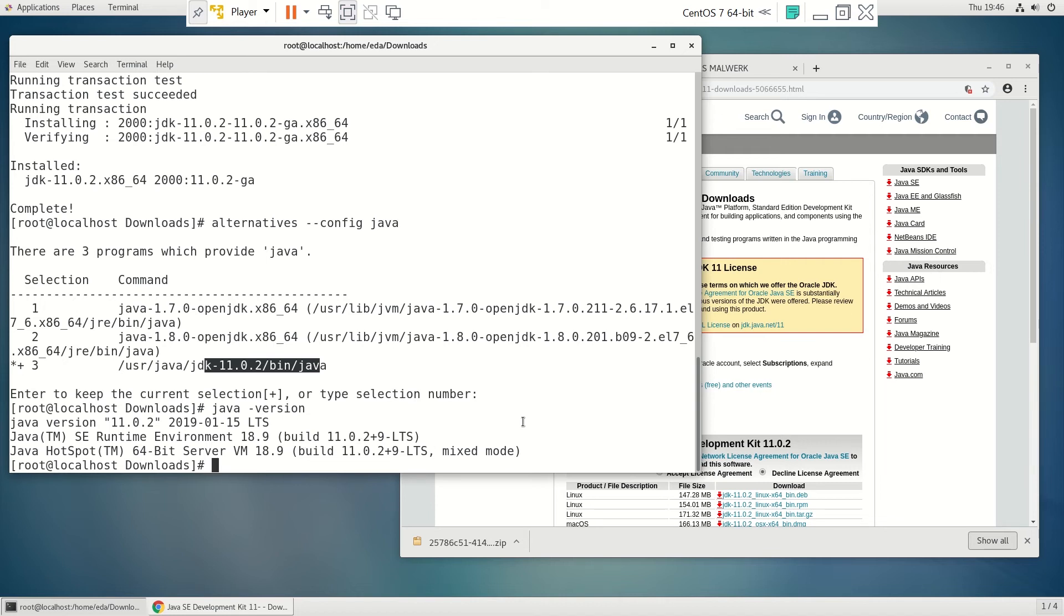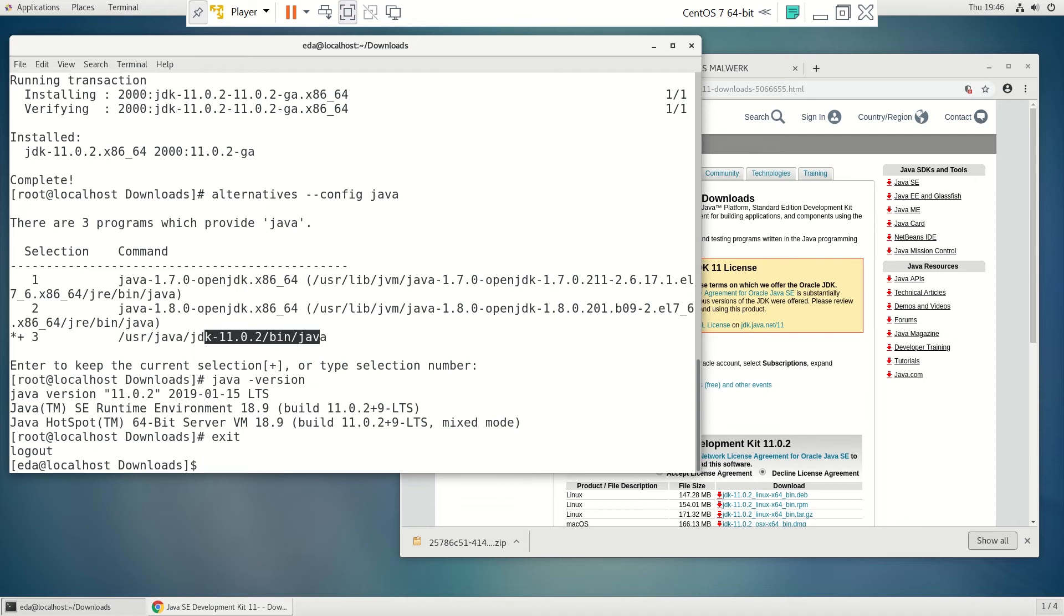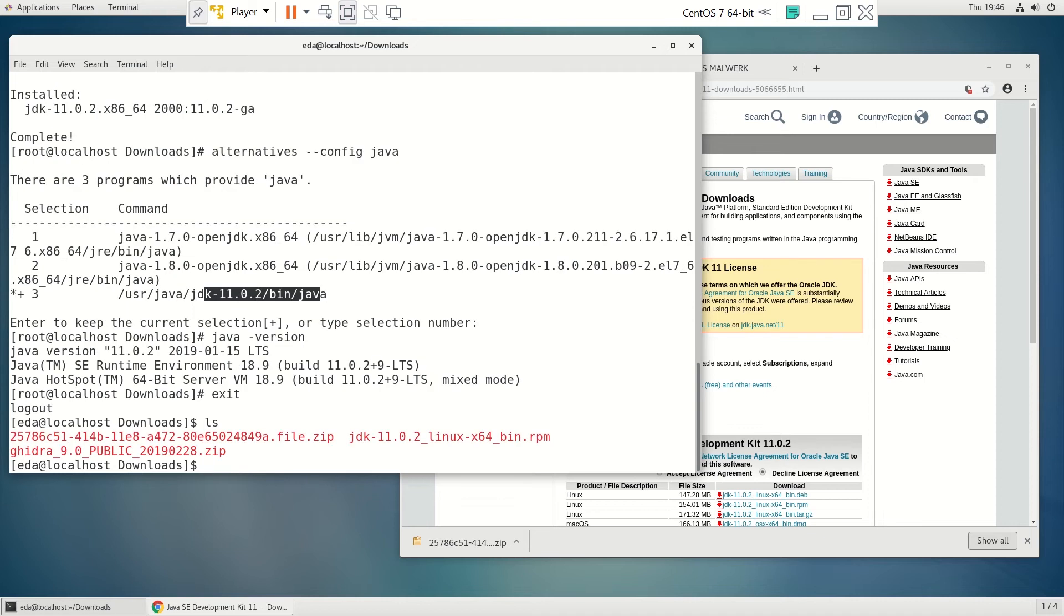Okay, we don't need to be root to do the install for Ghidra. So we can exit that. And I have it right here in my downloads directory. And I'm just going to install it right there. You can put it anywhere you want. As long as you have the Java in your path and you can get to the folder, that's all you really need.